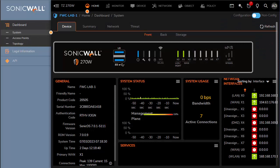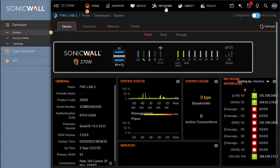Now let's consider a use case for layer 2 bridge mode. Imagine you want more security between two groups of hosts on a single subnet. L2B allows you to segment this subnet, forcing all communications between these hosts to traverse the firewall. This achieves better management and security, including scanning for viruses and intrusions.